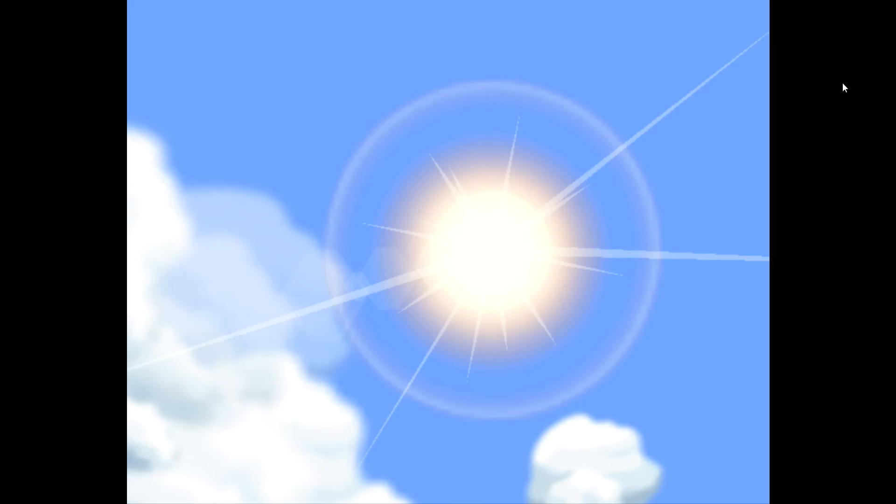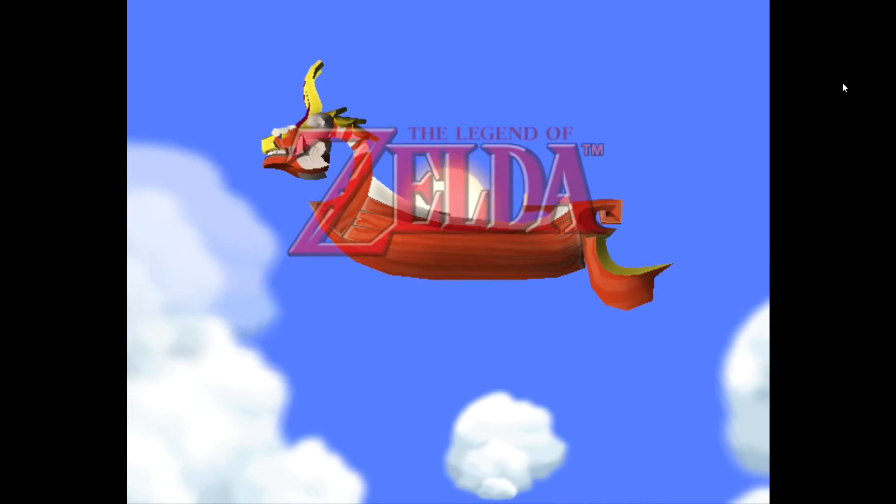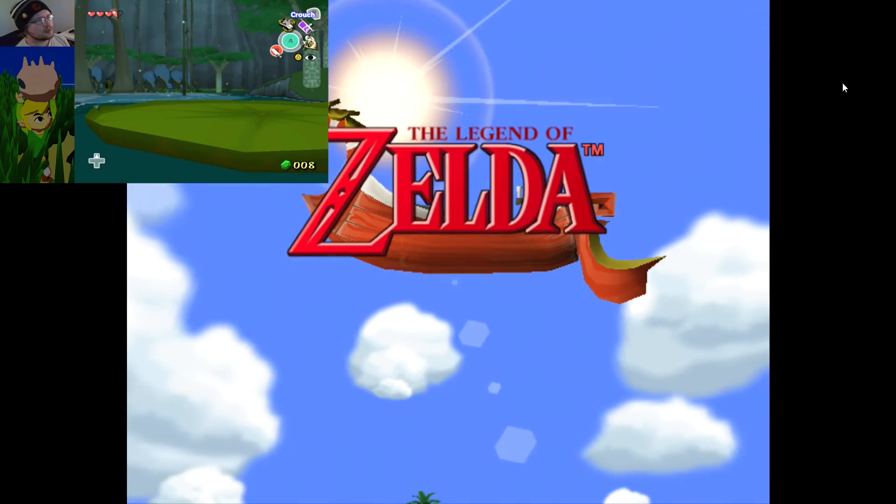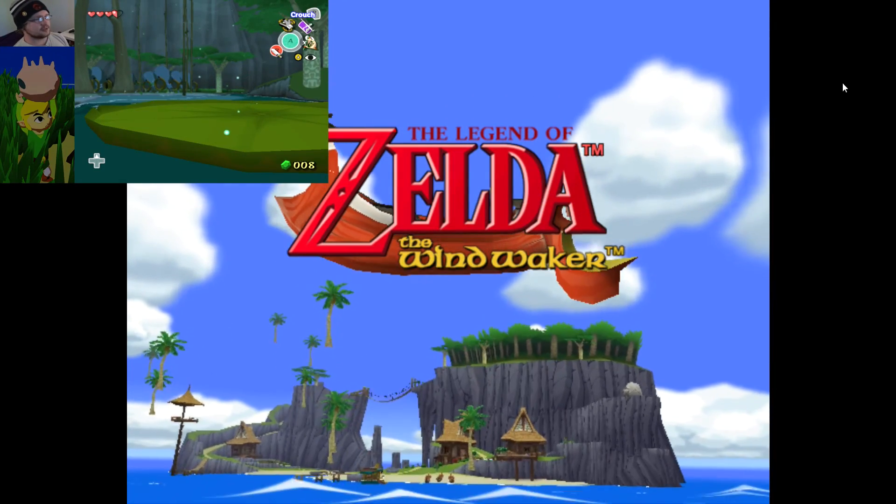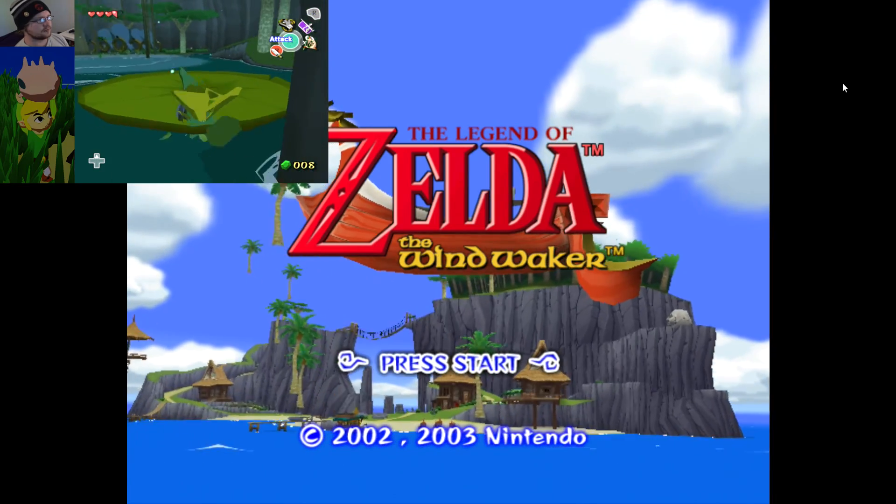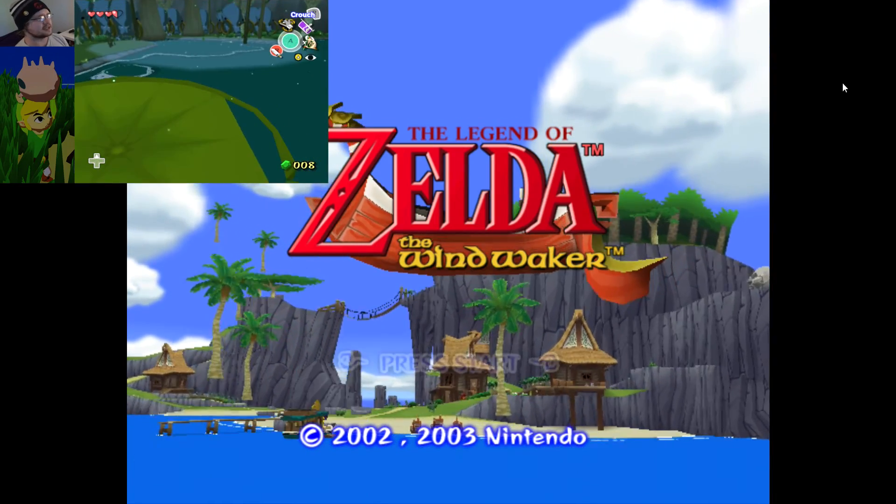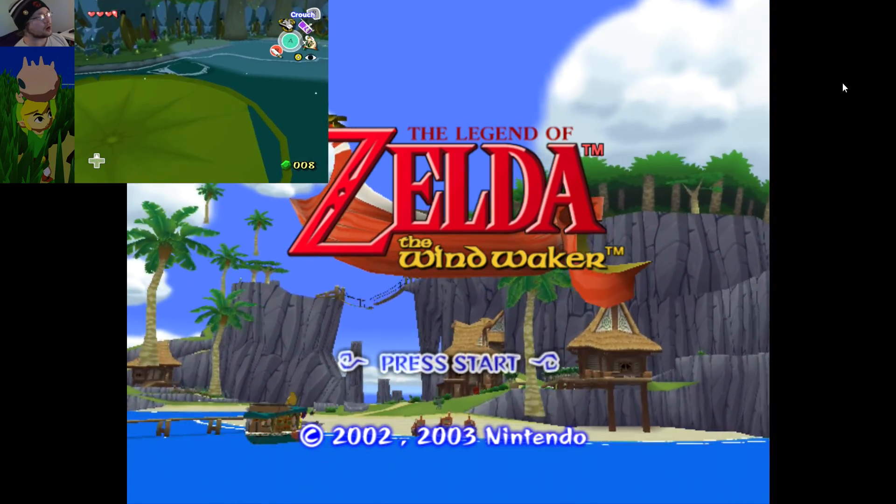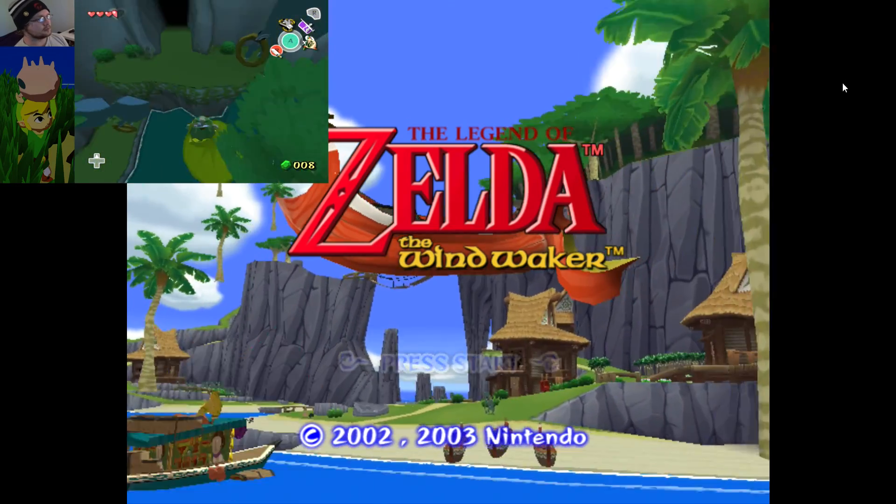Thank you so much for watching all the way to the end. I hope this helped you out. Feel free to check out my Wind Waker Chaos Edition walkthrough, let's play, whatever you want to call it. It's been a pretty good time so far. Anyway, I'll see you in the next one.